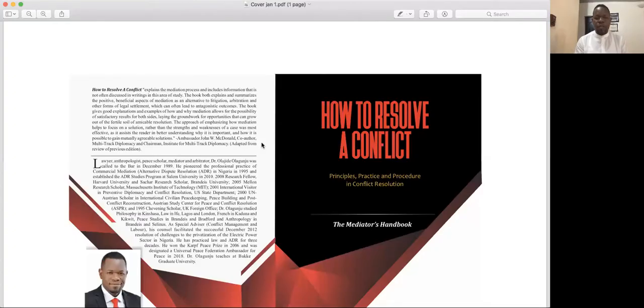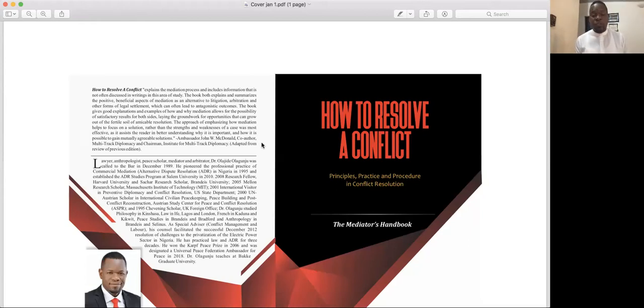Hi, my name is Olajide Olajindru and I'm the author of the book 'How to Resolve a Conflict.' That's the book I'd like to share with you on the screen — 'How to Resolve a Conflict' — and this book is the textbook for the lecture series you just joined. This is 'How to Resolve a Conflict,' Lecture 43. Welcome.